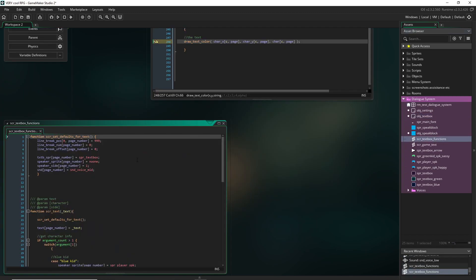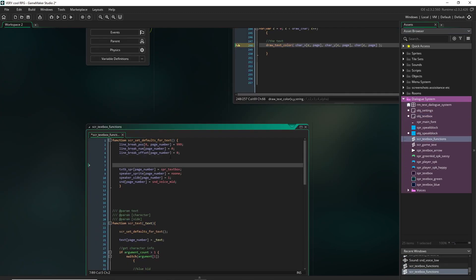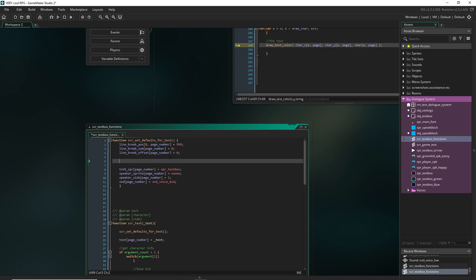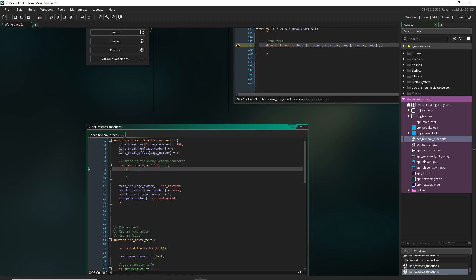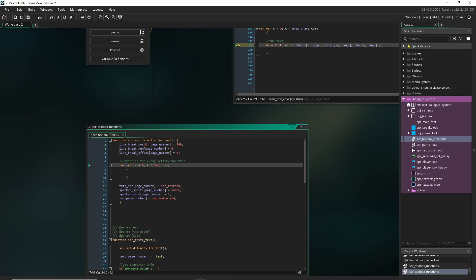Let's go into our text box functions and our defaults and add in this middle space. We're gonna start adding effects that work on individual characters, so we need to set a bunch of default values. We need to do another loop here — variables for every letter/character. Just like before, I did var c, I did c less than 500, because we don't necessarily know how many characters are in our page yet. Honestly 200 is probably fine, but you don't want to get to a point where your text box is typing out and then it's trying to look for a variable that you haven't set yet.